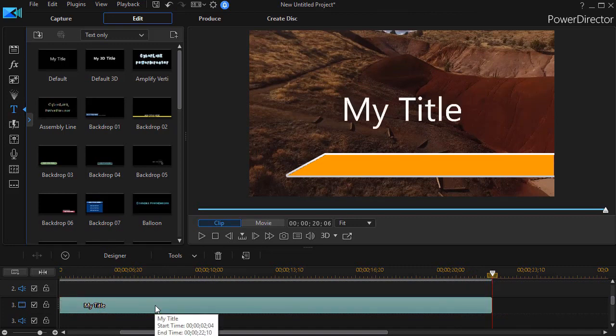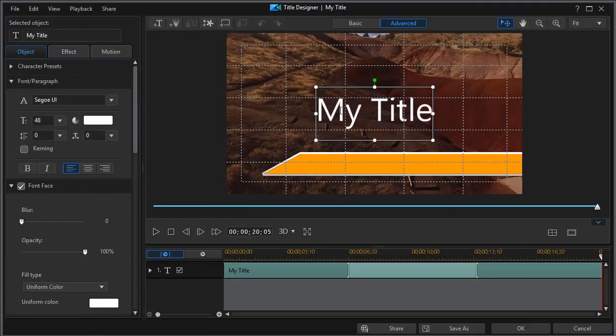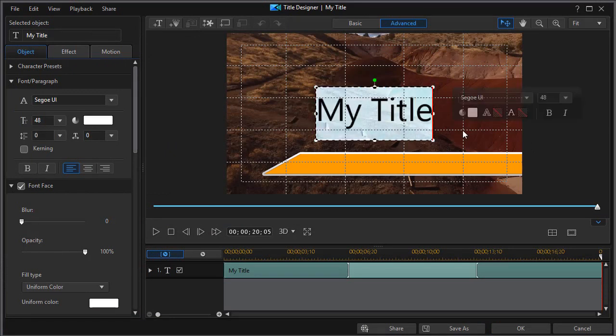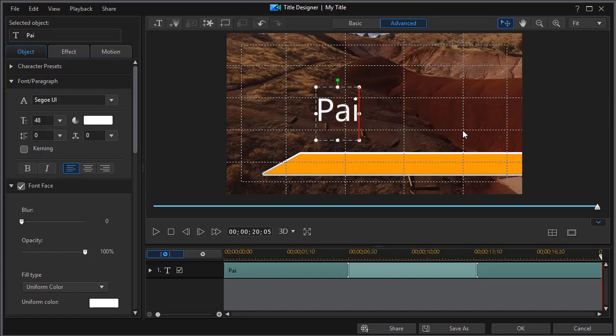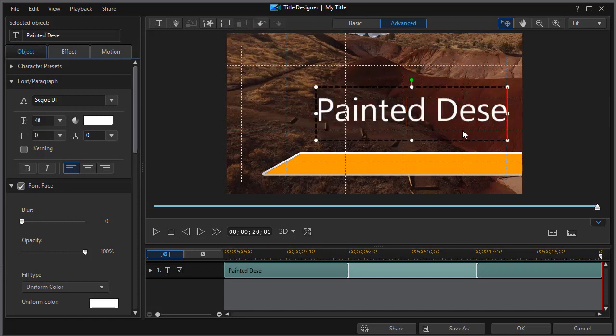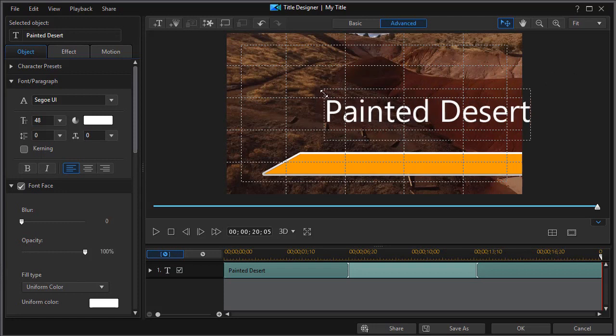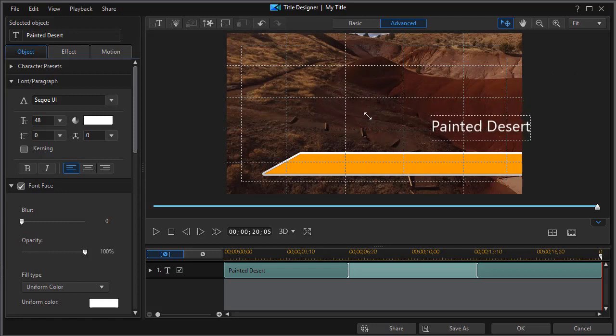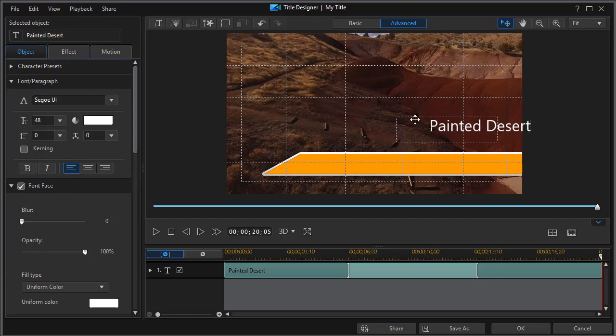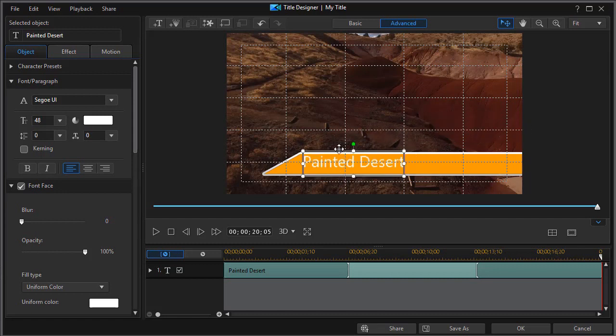And we'll get into our text designer by double clicking on that or pressing the F2 key. Let's change it. We'll call it Painted Desert. And then we'll change the size of it. We could change some other features to it. We could add a background, make it italic.